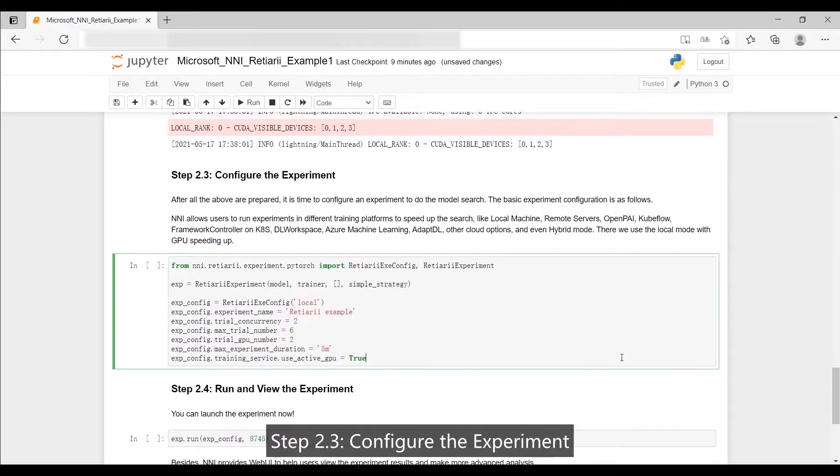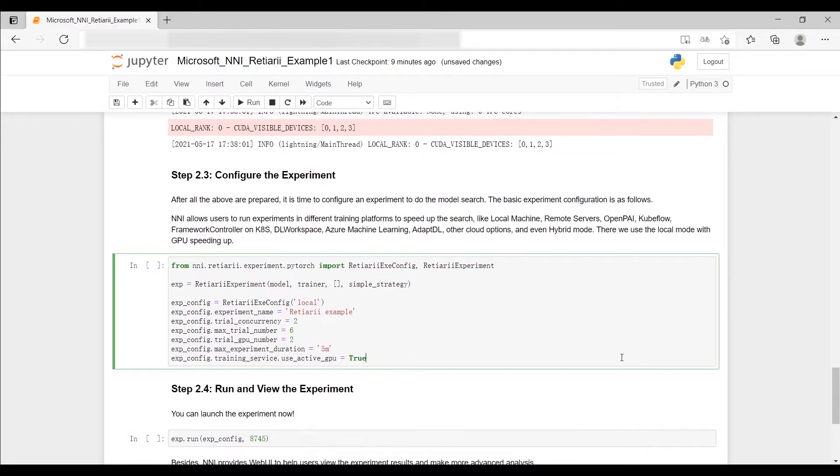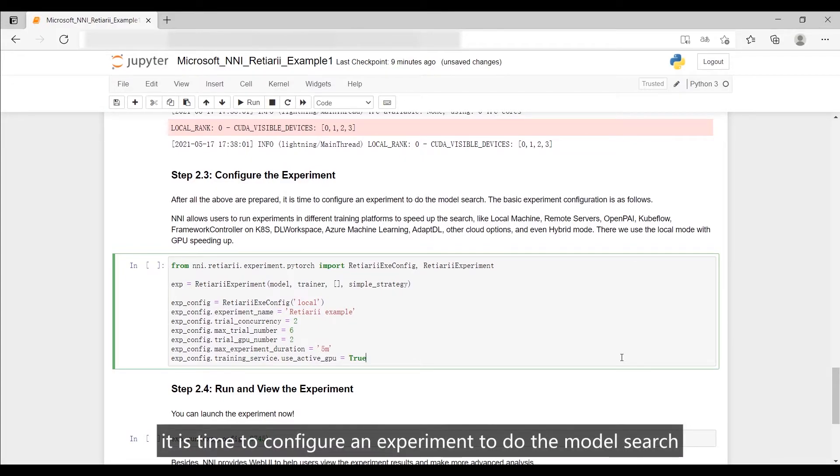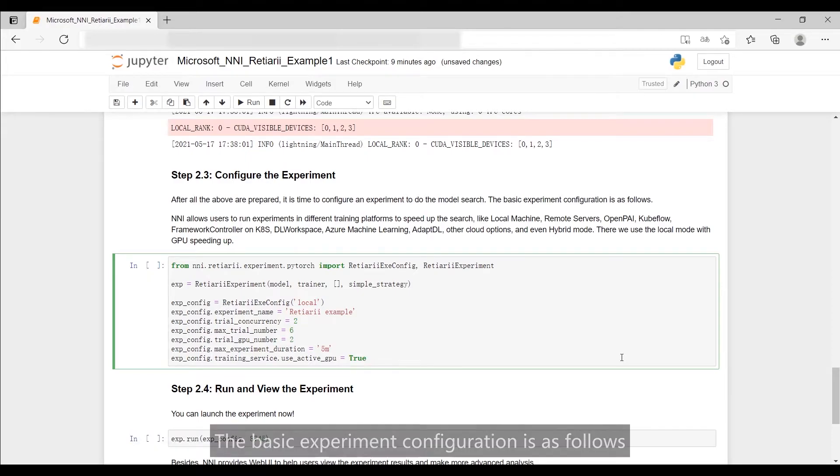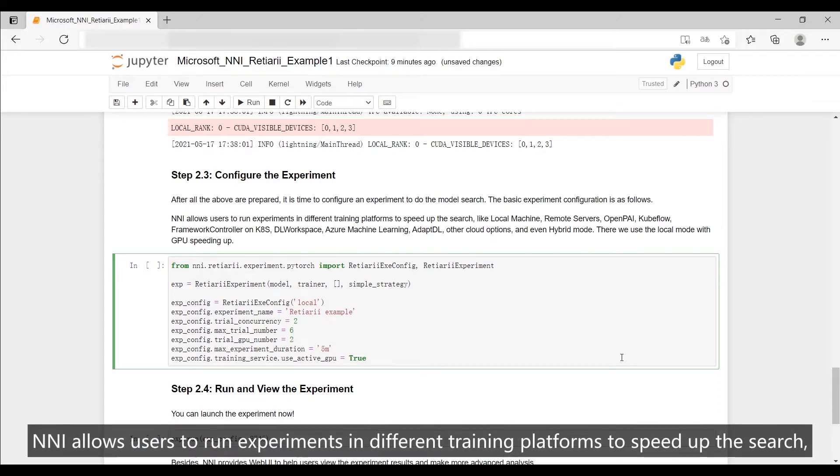Step 2.3: Configure the experiment. After all the above are prepared, it is time to configure an experiment to do the model search. The basic experiment configuration is as follows. NNI allows users to run experiments in different training platforms to speed up the search.